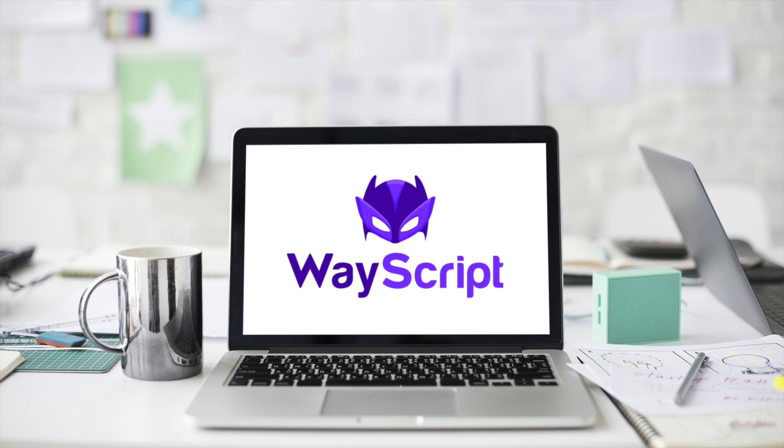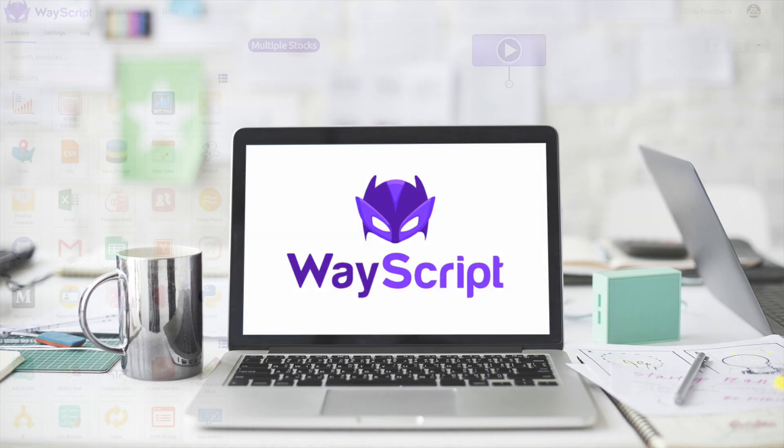Welcome back everybody, Jesse here. This is part three of our intro video tutorial series on Wayscript. Let's jump in.